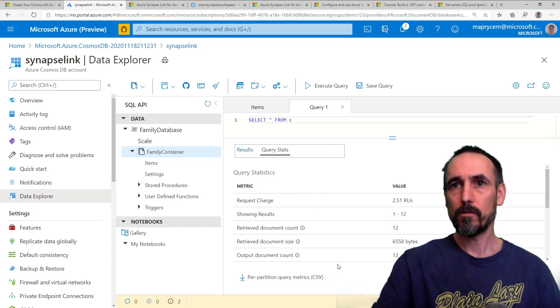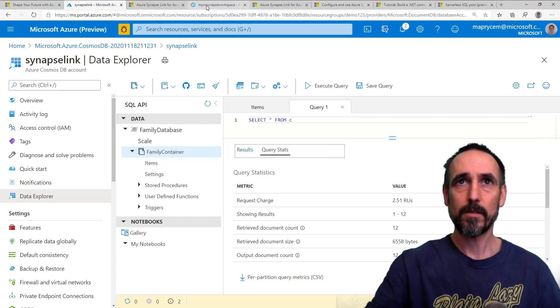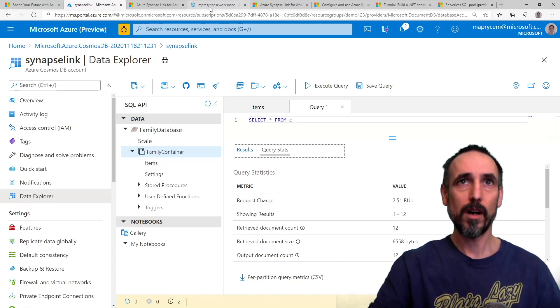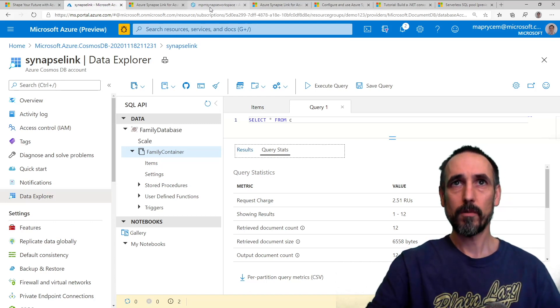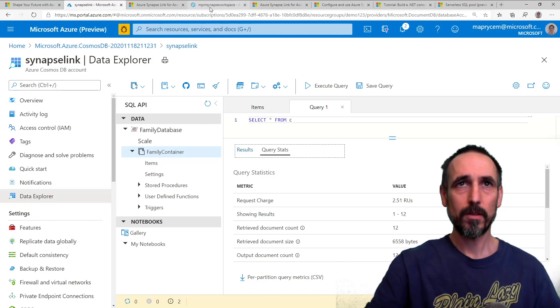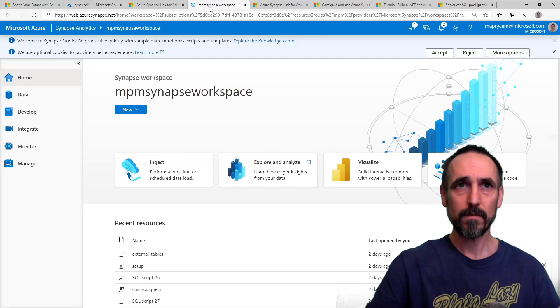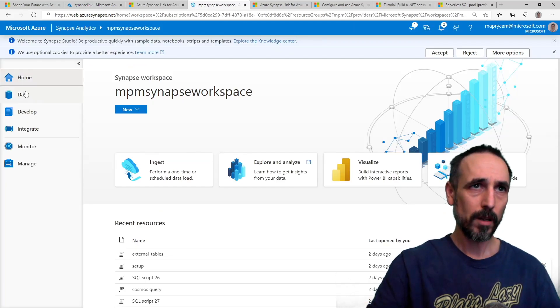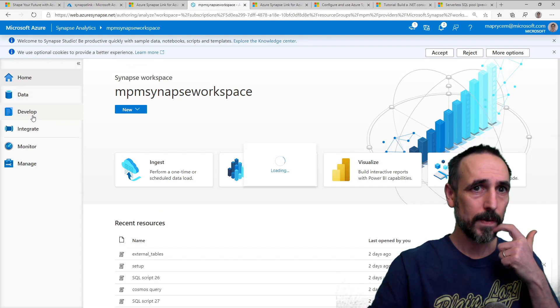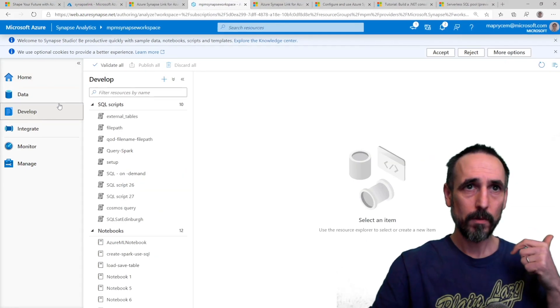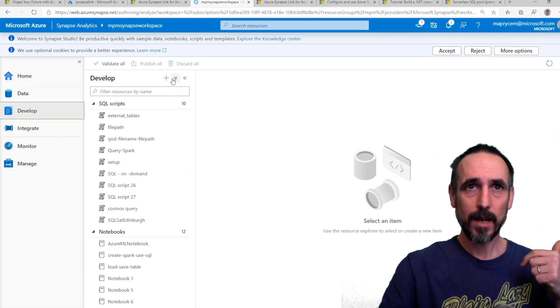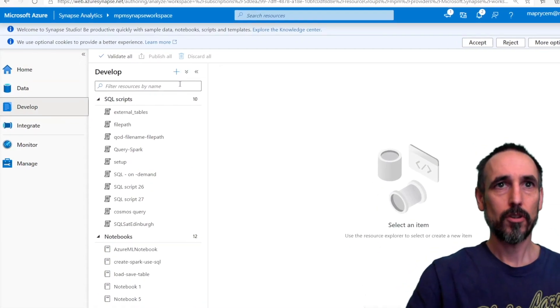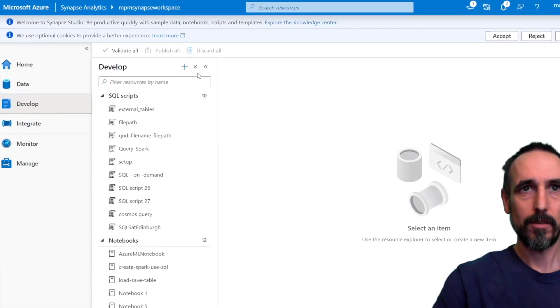So now it should be pushing it across to the Synapse workspace. So let's see whether that has worked. So what we'll do is we'll go into my Synapse workspace. We'll go into develop.